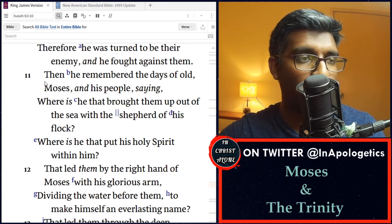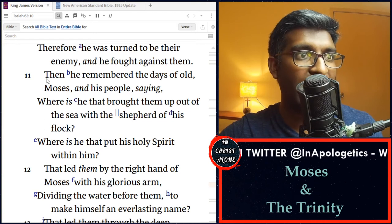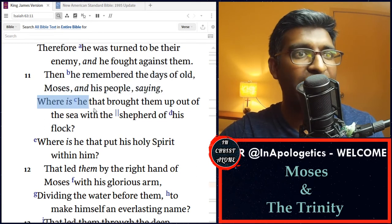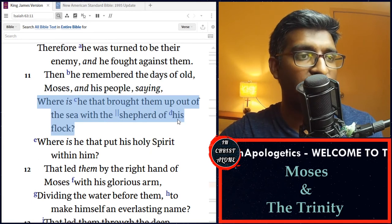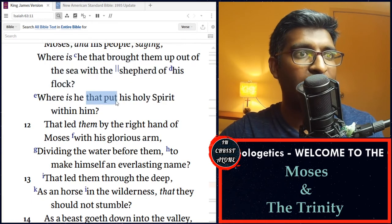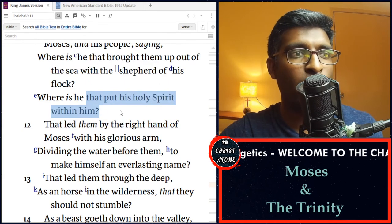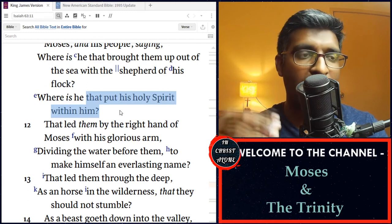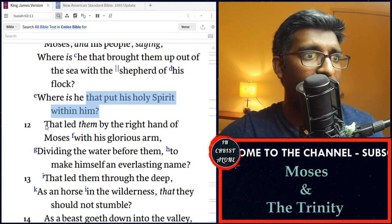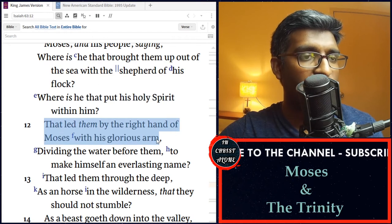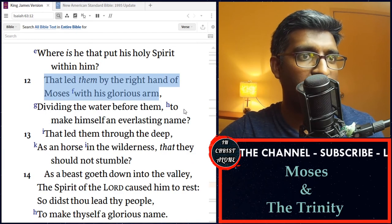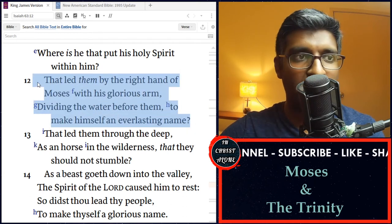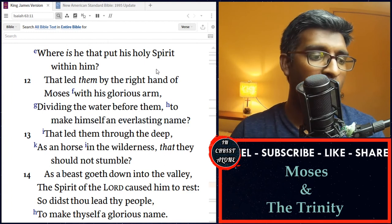As we read the next two verses, it says, 'Then he remembered the days of old, Moses and his people, saying, Where is he that brought them up out of the sea with the shepherd of his flock? Where is he that put his Holy Spirit within him?' Again, distinguishing God the Father and the Holy Spirit — that led them by the right hand of Moses with his glorious arm, dividing the water before them to make himself an everlasting name. There's so much more to unpack here but I'm going to keep this video short and move on.